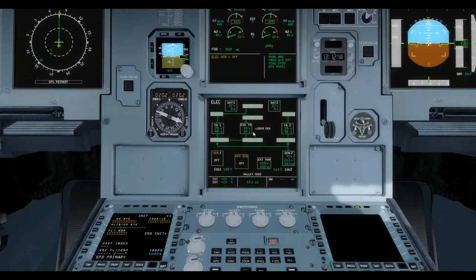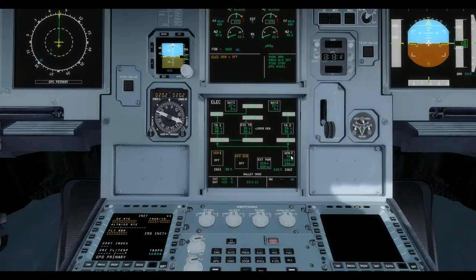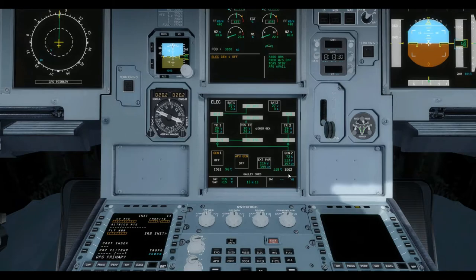There is a small ECAM caution indicating generator 1 is turned off. This tells you that even though the generator is supplying demand to the entire system essentially, there is still only a 73 percent demand, showing that one generator can very easily take on the demand of the entire system. The ECAM box also displays the voltage and frequency of the electrical power being supplied.